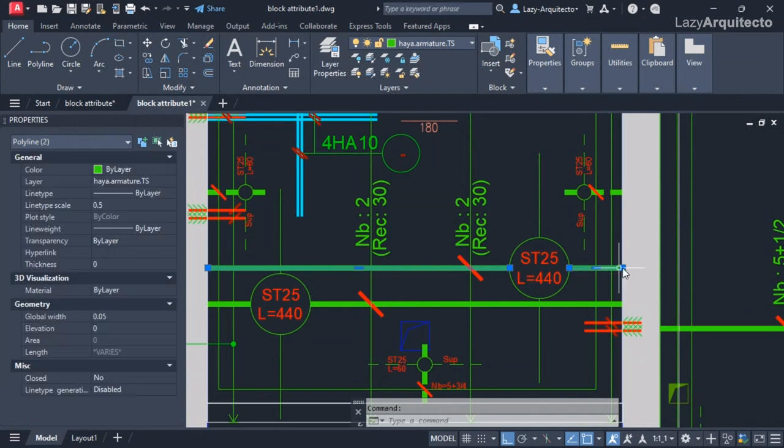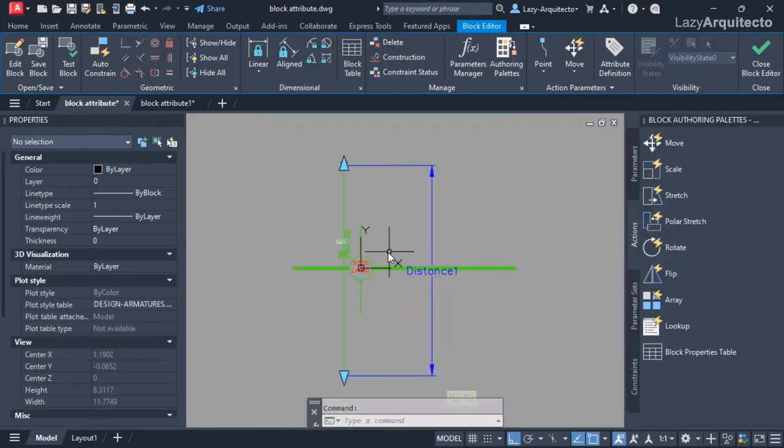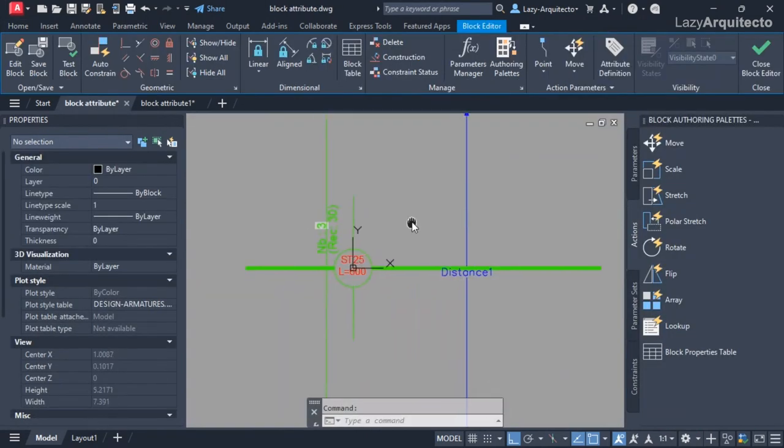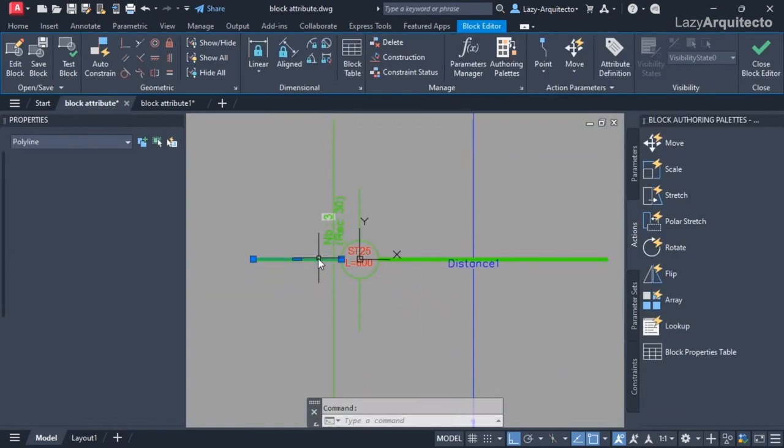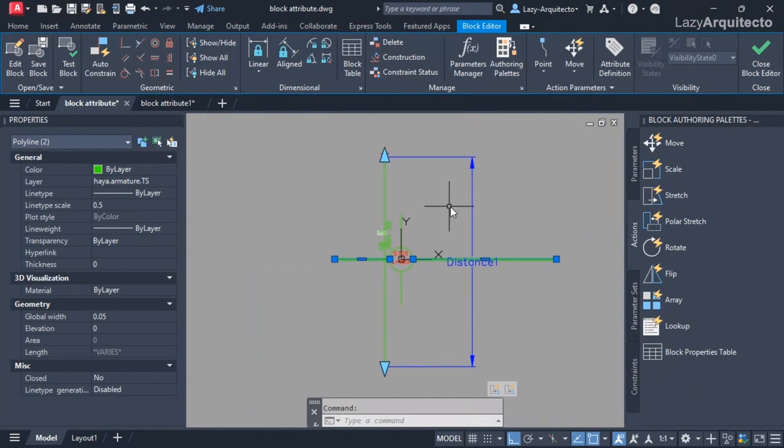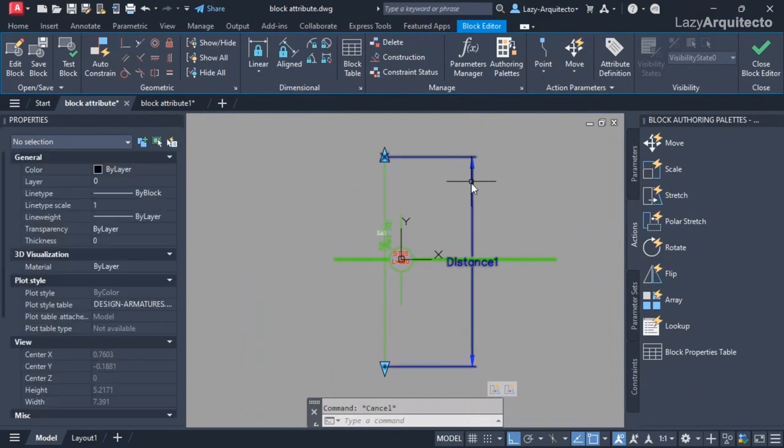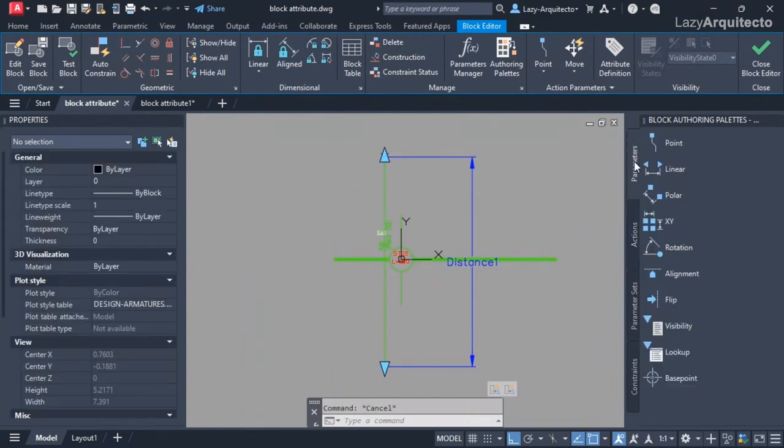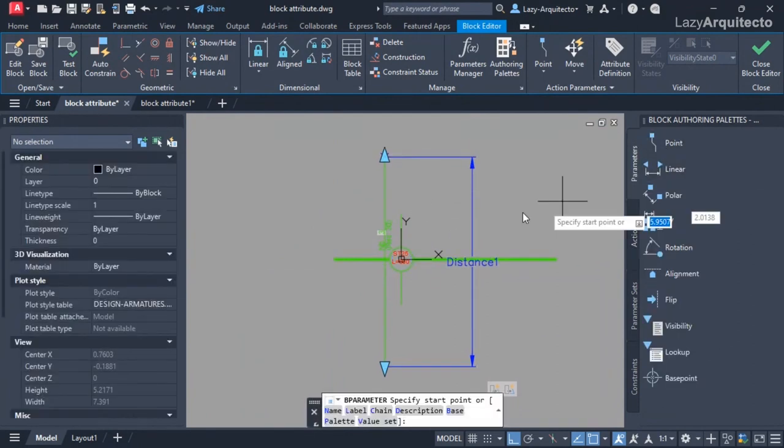But we will need to show the length of this other thicker line. And this is the line that we need. So we can apply the same idea or principles using this linear parameter.